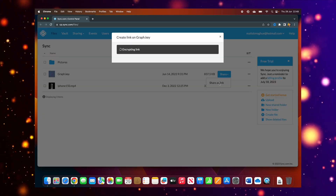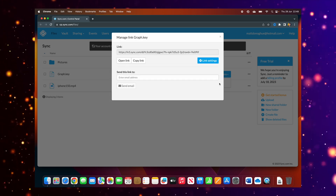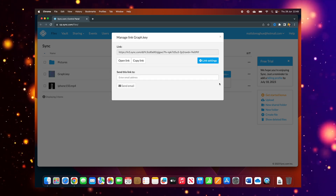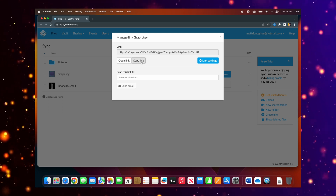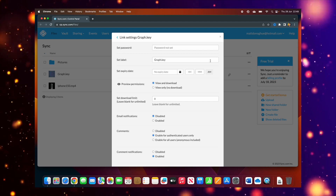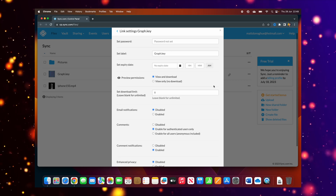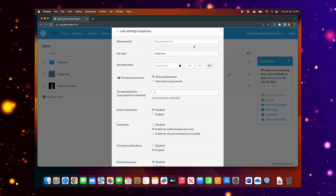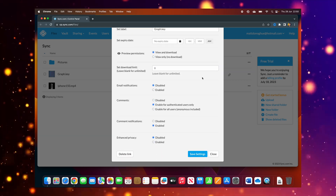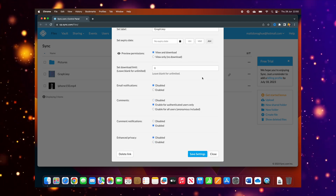I select 'Share as a link' and it encrypts the link for me. Then I have a choice: I can copy that link, or send it by email to someone. I've also got settings for the link — I can set permissions, notifications, labels, and even put a password on it, which is really cool. Other users can get hold of the files and download them onto their own machines.